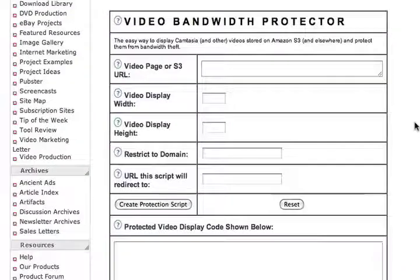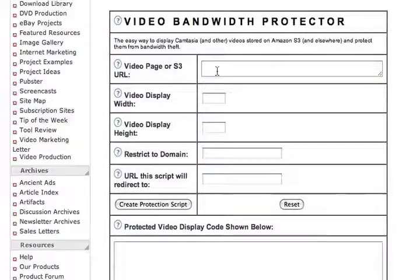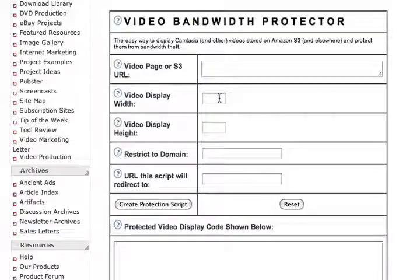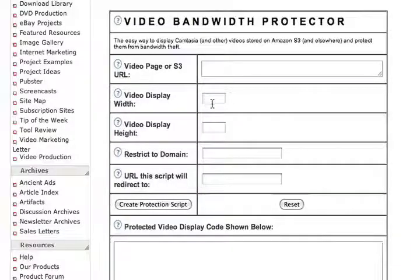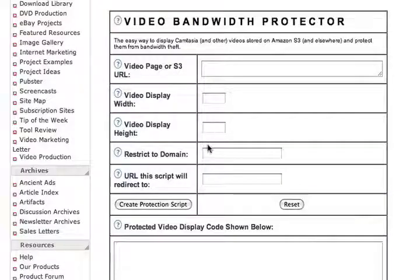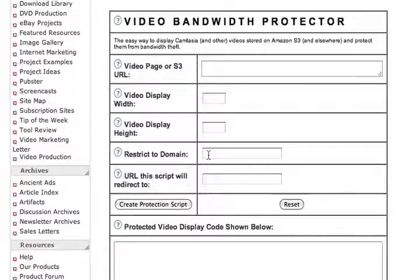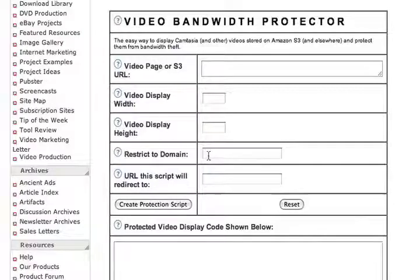As you see here, it's very simple to use. In this field, you would enter your S3 URL. Tell the width and the height of your video. And then enter the domain of the website where you want the video to be able to play. Once you use this script, the video will not play from other domains or other websites.